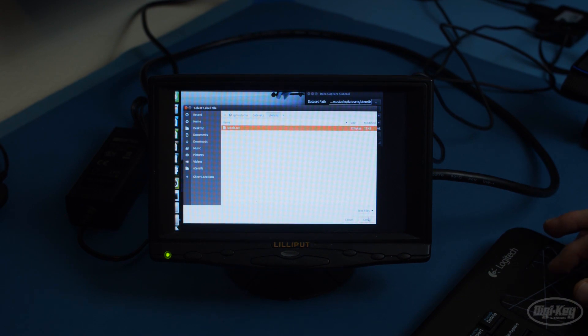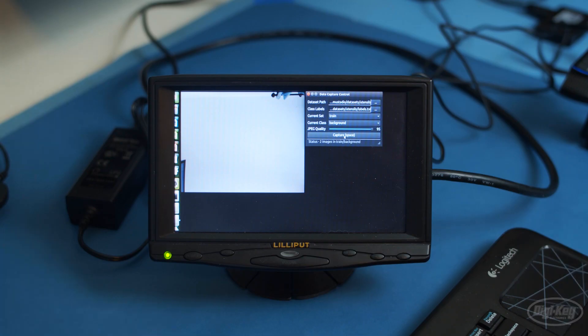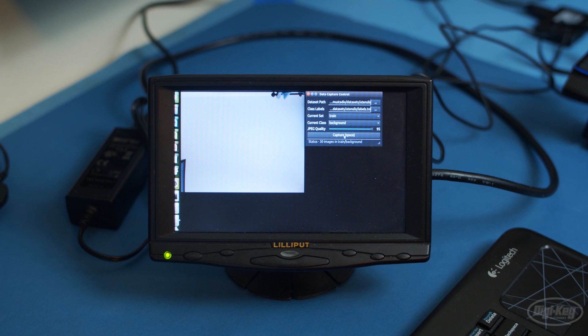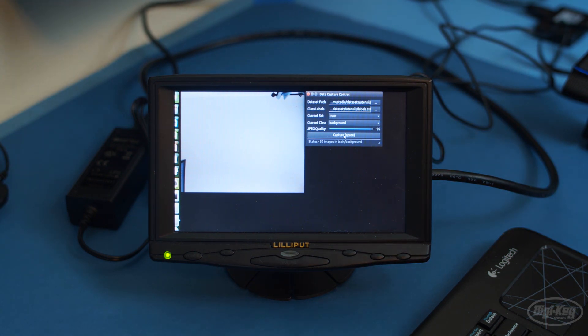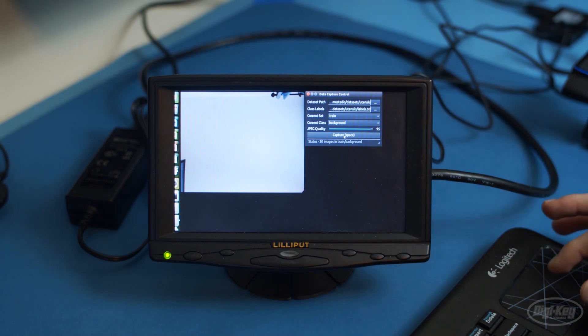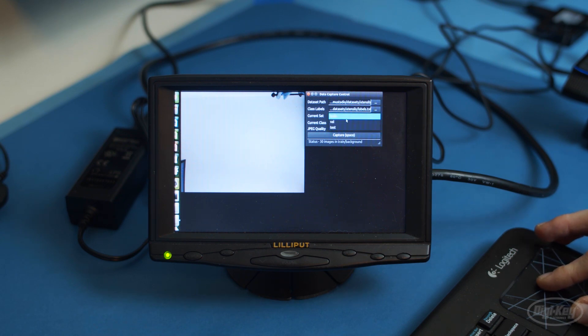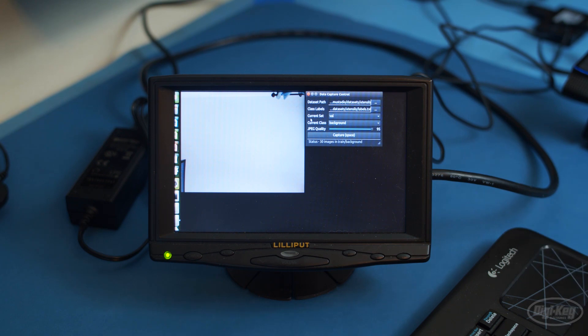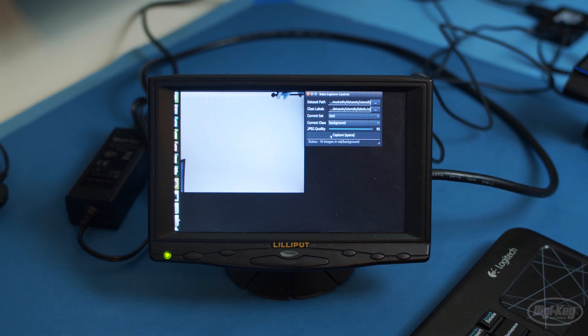First up is the training set for the background category. Take at least 30 photos using the button or space bar of whatever your background is. Because we're doing this with such a small training set and we're doing transfer learning instead of fully training a network, you'll want to keep the background mostly the same with nearly the same lighting. Once you're done, switch over to the validation set and take another 10 photos. Finally, switch to the test set and take yet another 10 photos.